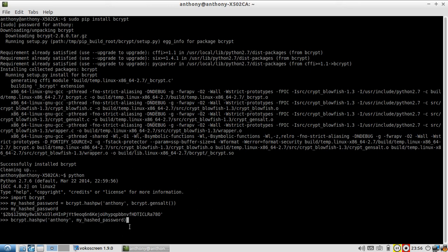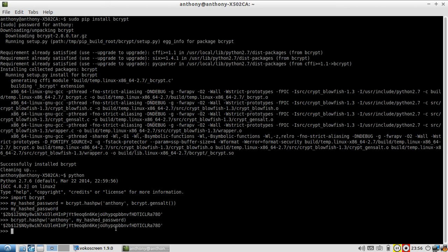So I'll run that. And it's slow again. But if you can see here, we get the same value. So this used gen_salt and this used my hash password. These two values are exactly the same.